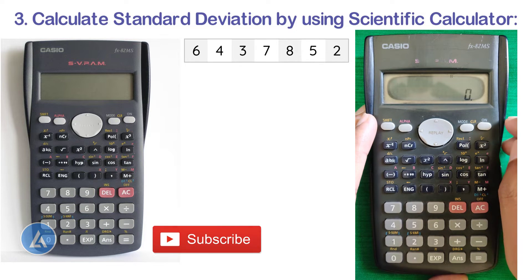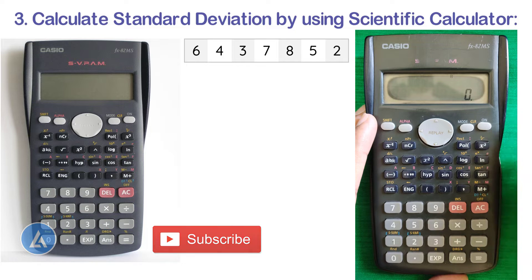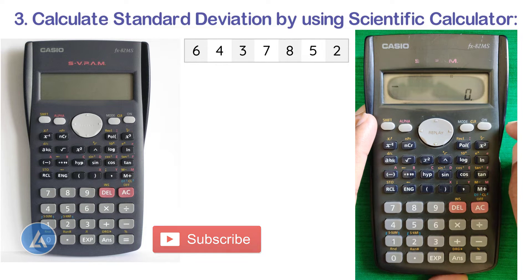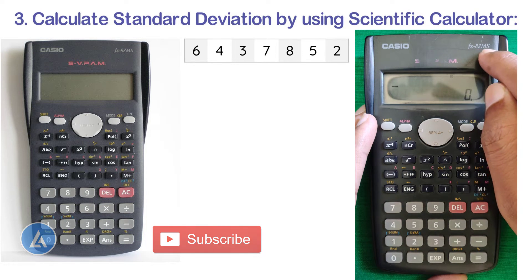In some calculators we can directly get standard deviation as an option, but in some calculators we get variation as an option. We need to select this option and then choose whether we are going for population standard deviation or sample standard deviation. I'm going to explain how to calculate using the Casio FX82MS scientific calculator.